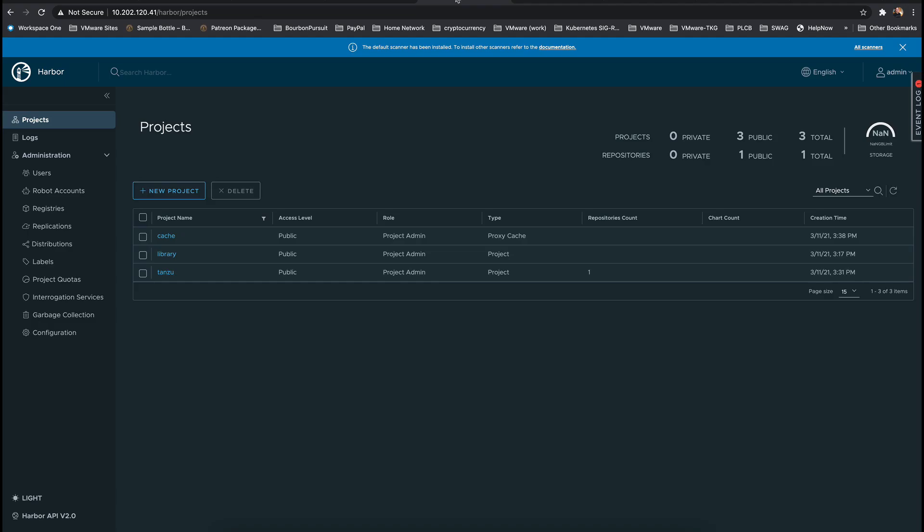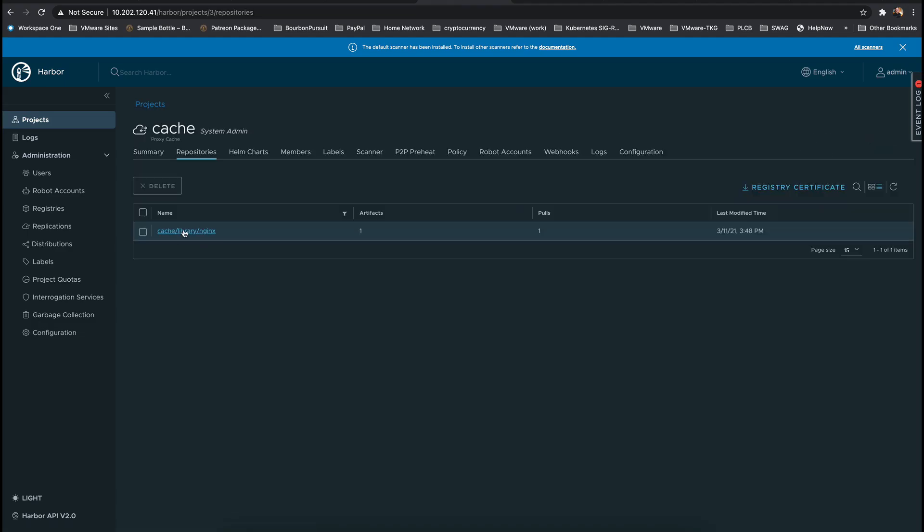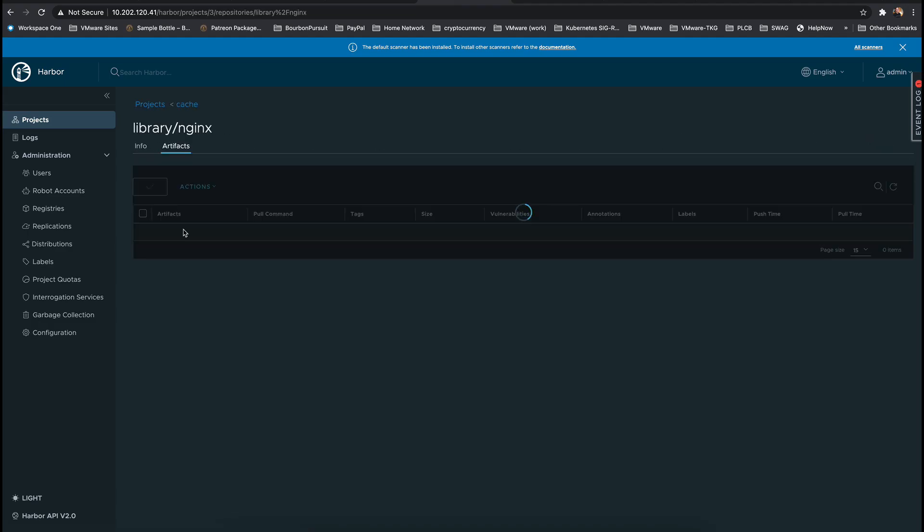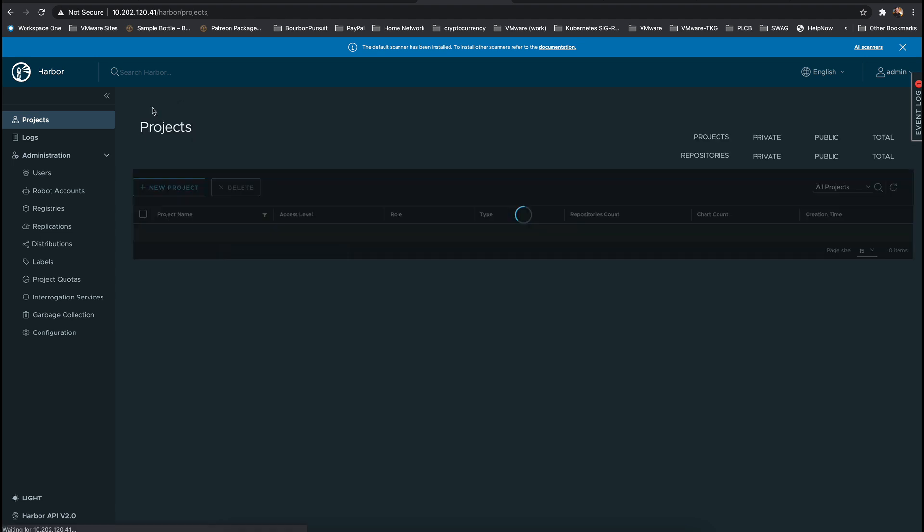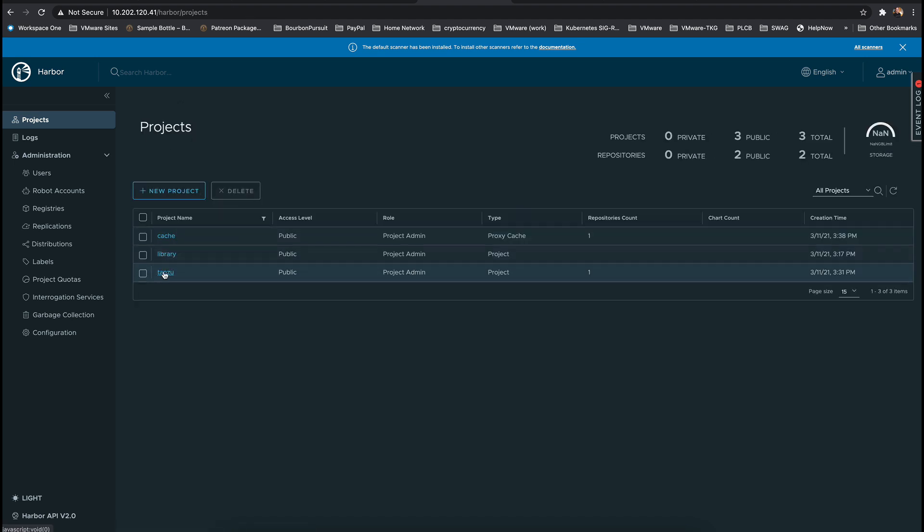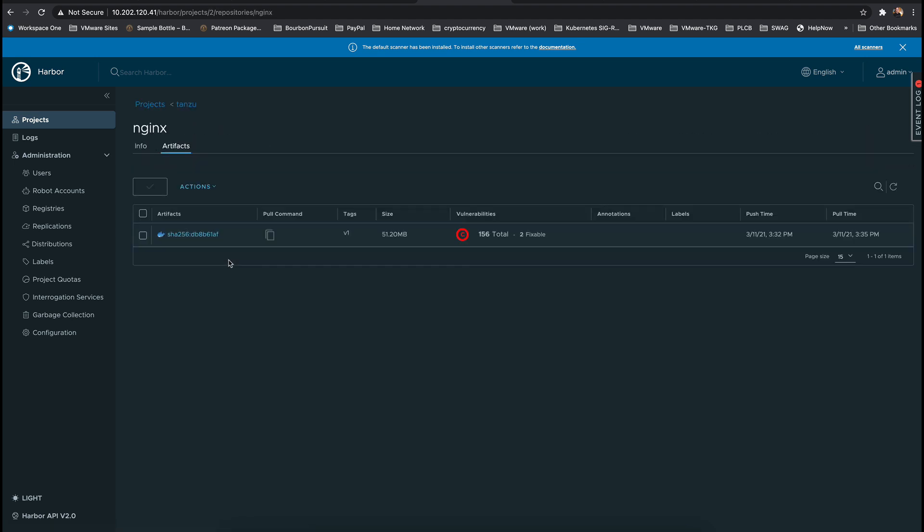Going into the Harbor interface we can see that the artifact SHA for the cached image is different than the SHA that was previously uploaded to Harbor that was in the latest Nginx image, so we do know it's working just as expected.